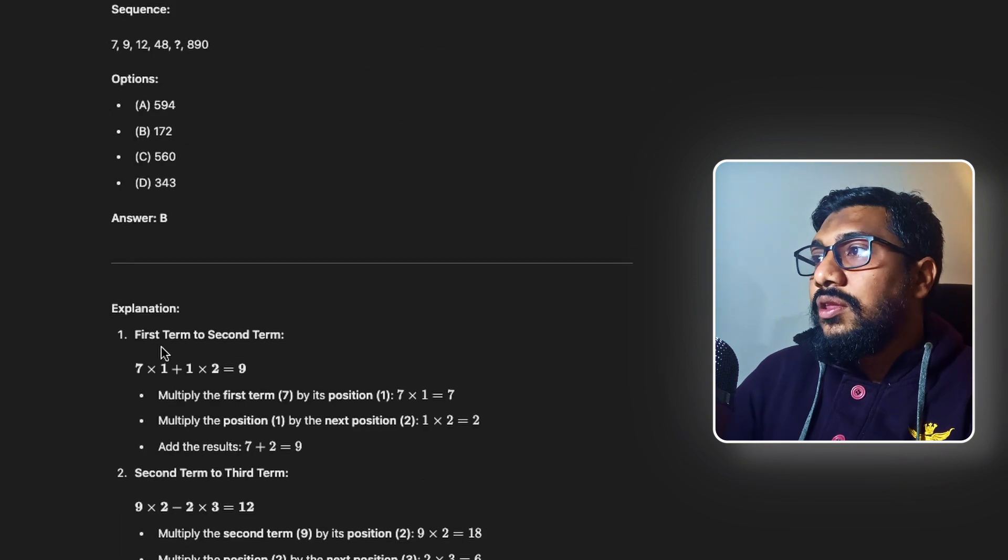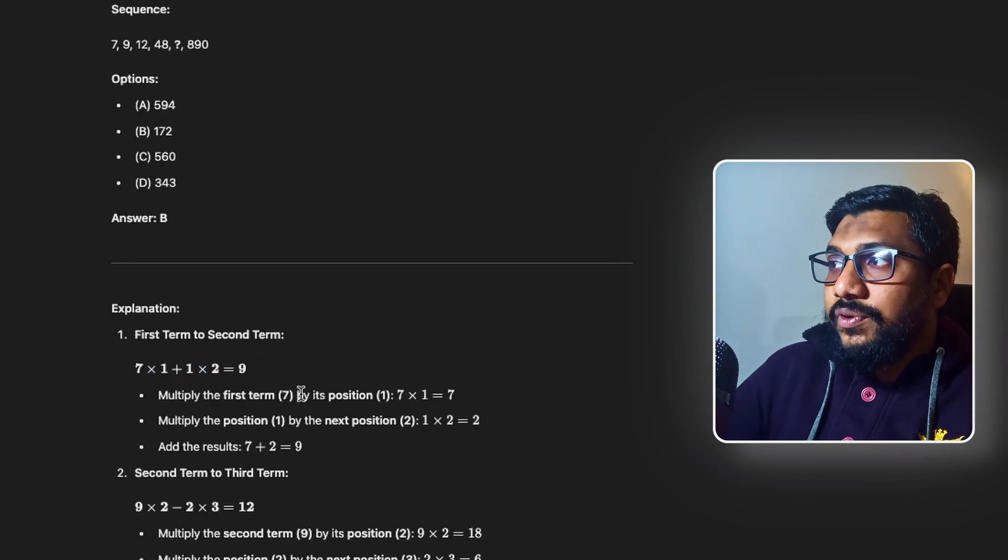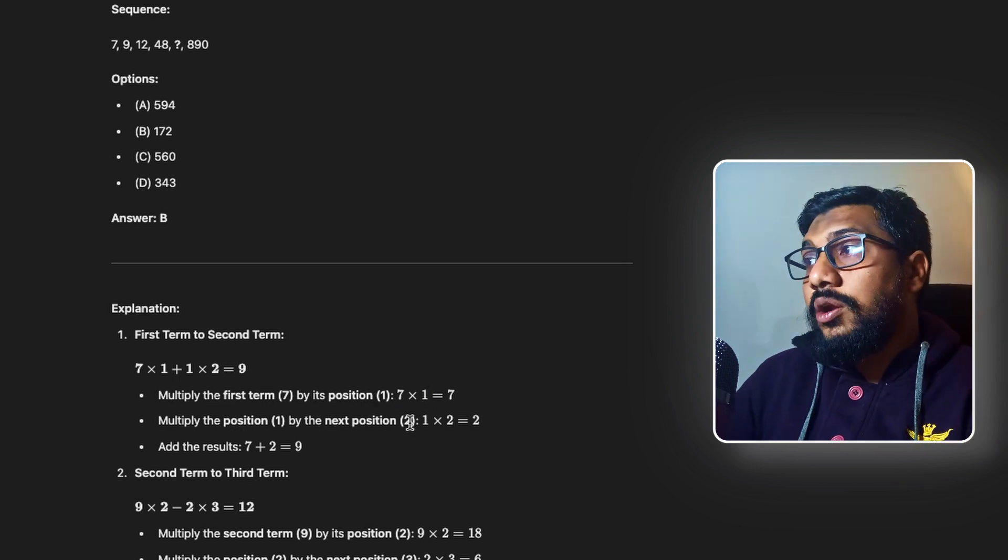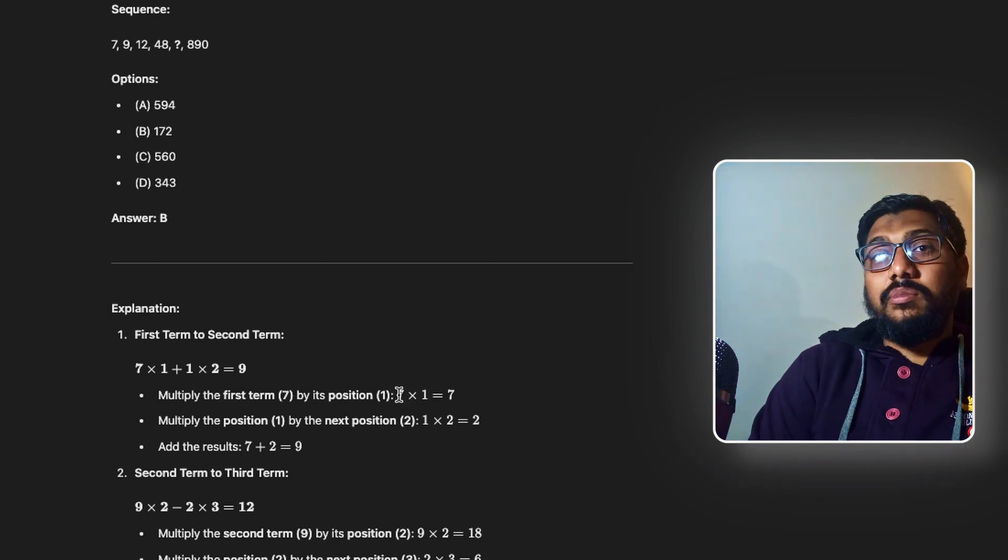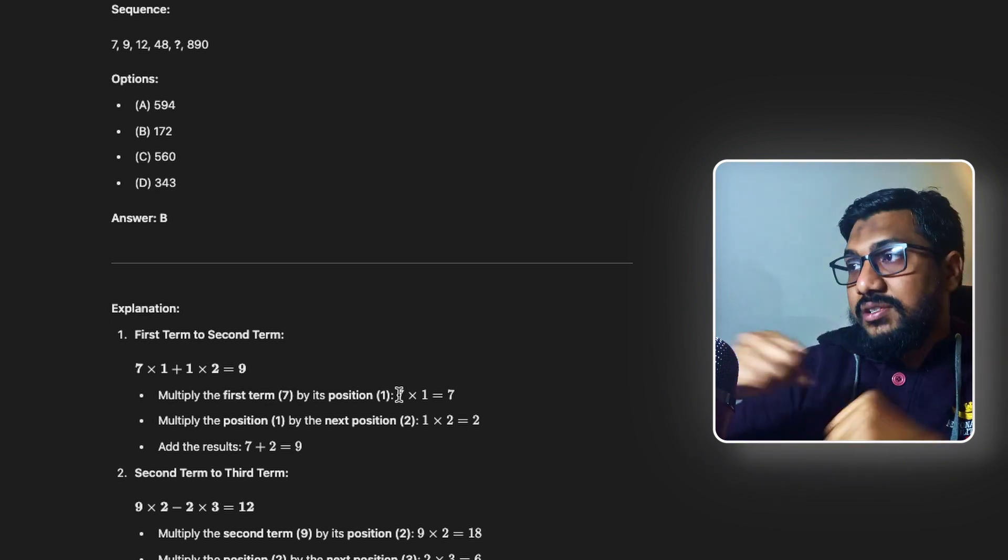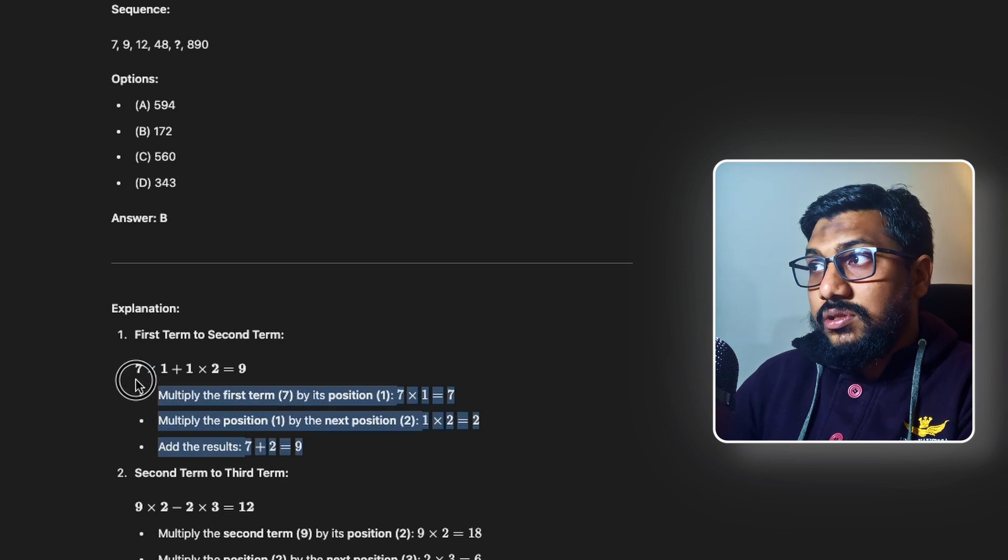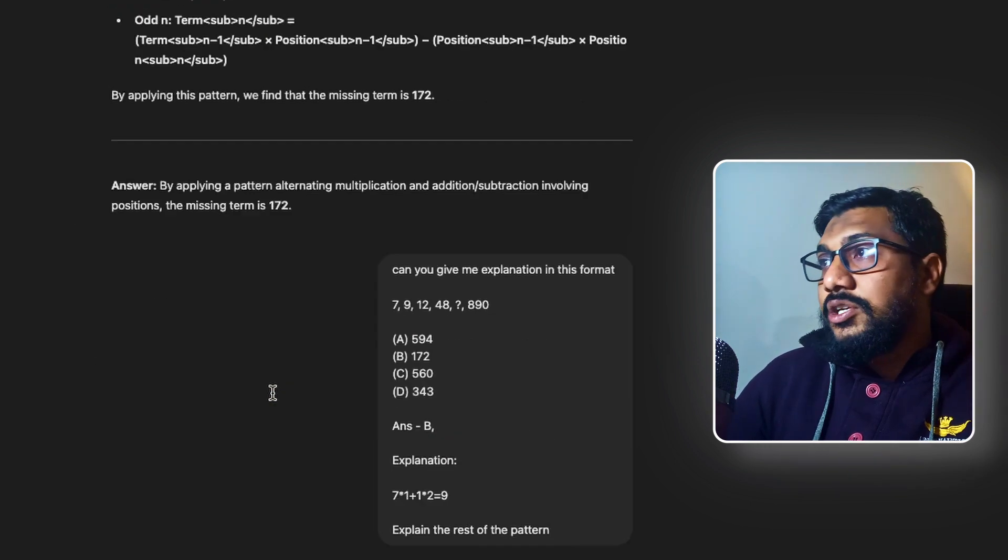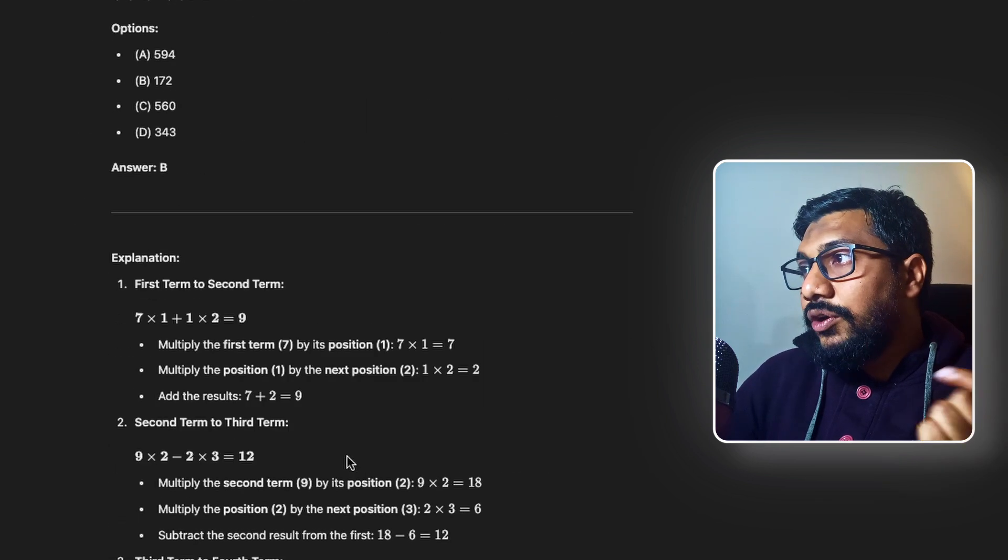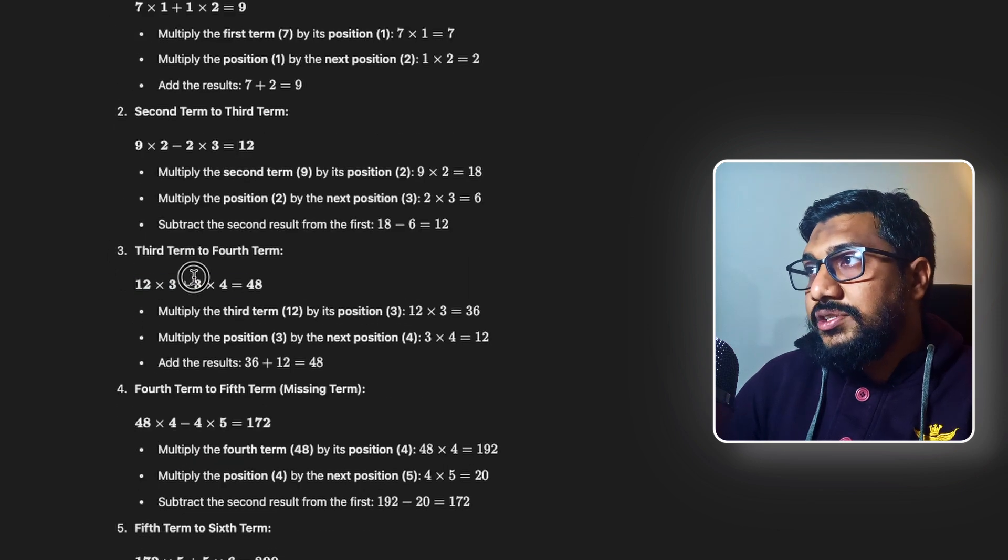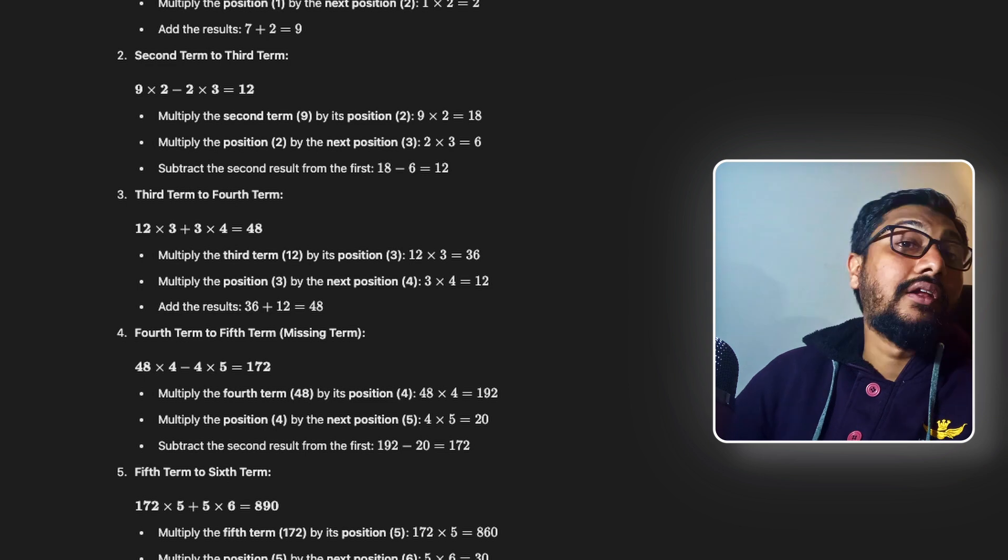So as you can see here it takes the first number and then figures out the second number. Takes the second number figures out the third number. And I was like okay fine. There is some rendering issue and all these things. But then I said just give me this pattern. And it goes on and then just gives me the pattern. So what is it? The first term to second term. Exactly the latex format. Multiply the first term by its position. 7 into 1 equals 7. Multiply the position 1 by the next position which is 2. So now it figured out two things. One you have a starting number. The second one is an index or a position. And then you have to increment the position. And then you have to alternate the sign.